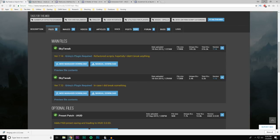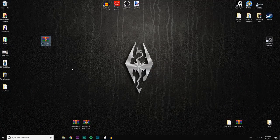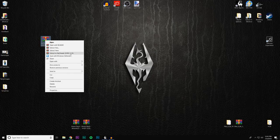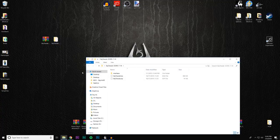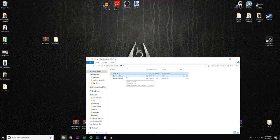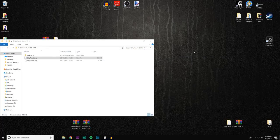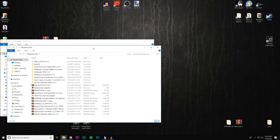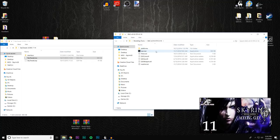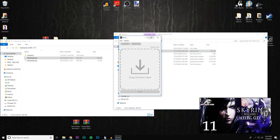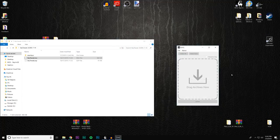I've already done that — you can see it right here. The first thing we need to do is convert it. Let's unpack it to the desktop. Inside you'll find the interface, the BSA, and an ESP. The first thing we need to do is unpack the BSA, and for that we use Bethesda Archive Extractor — you've seen me use it in other conversion videos, so let's just open it up.